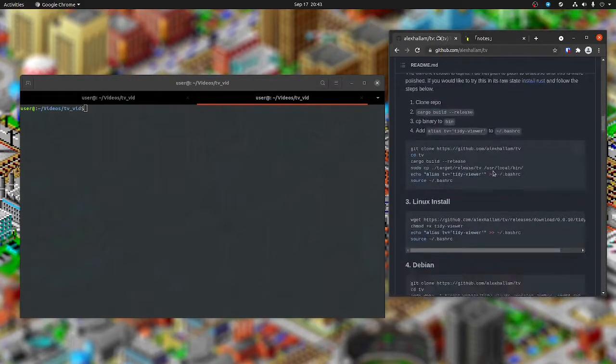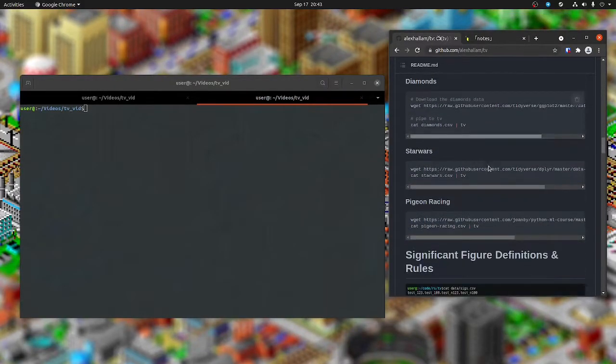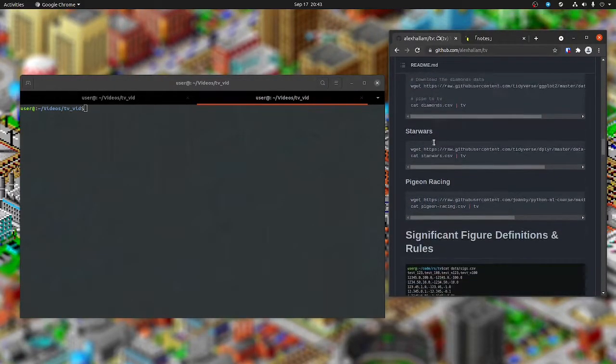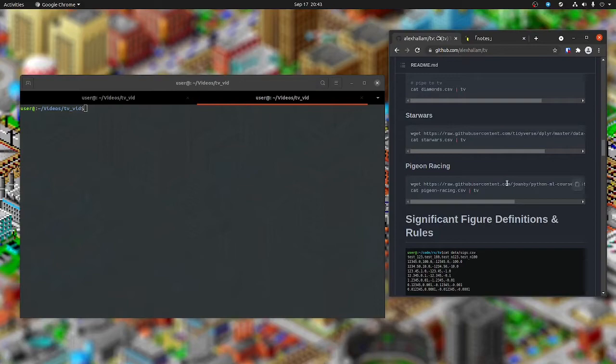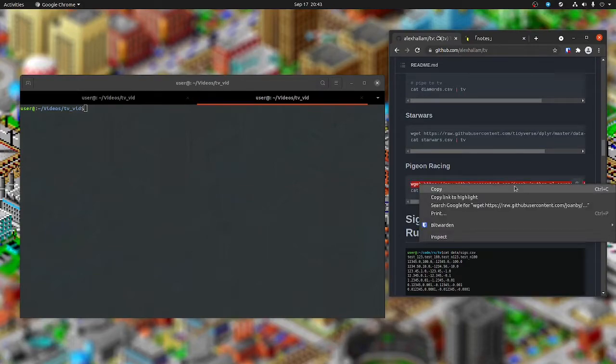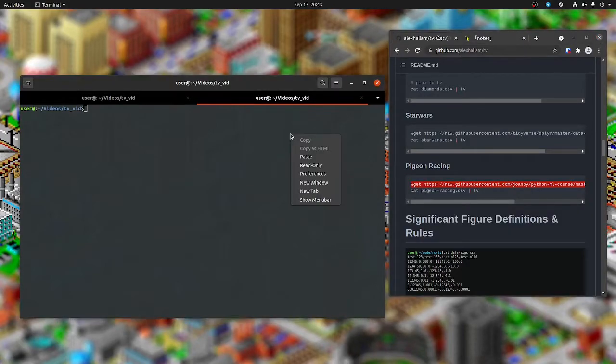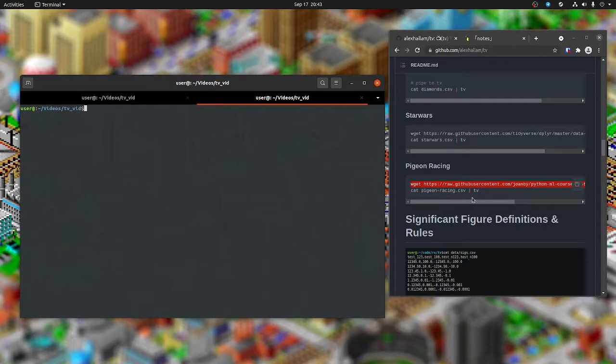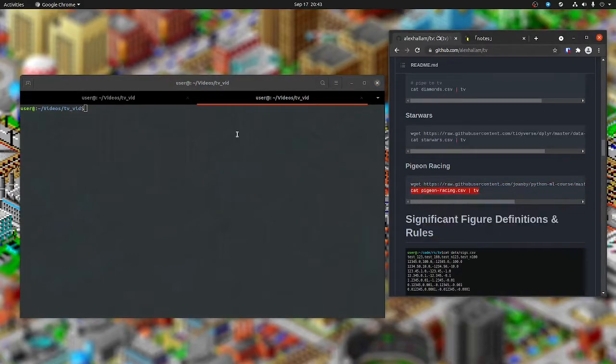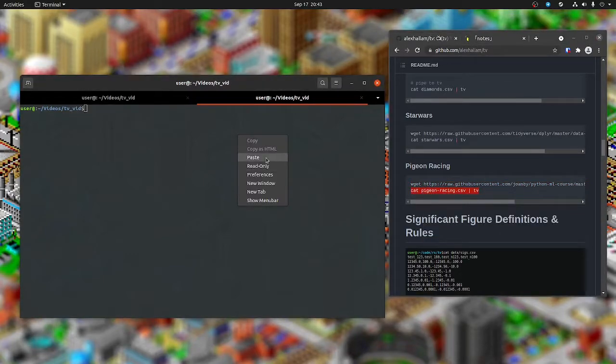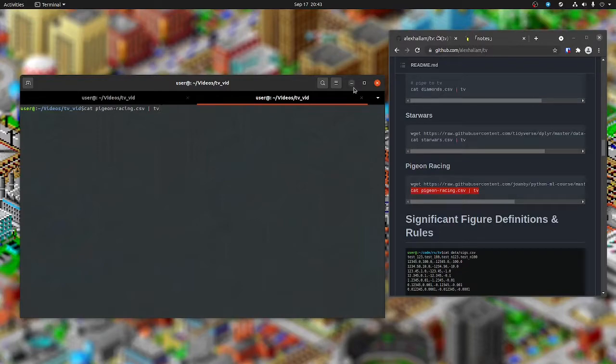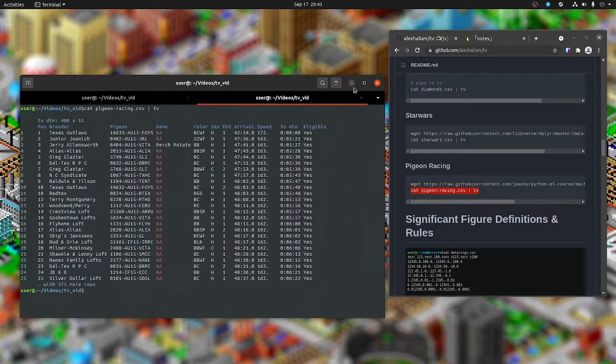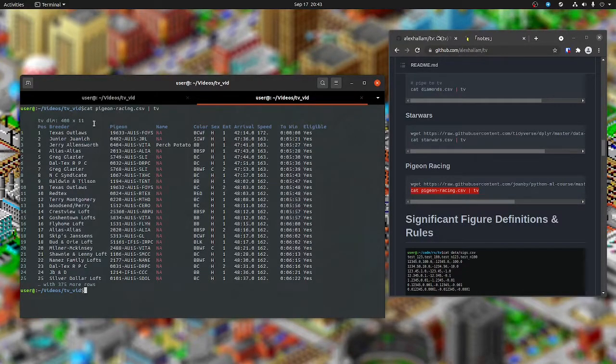I'm just going to follow along with the readme here and pick one of these datasets. I'm going to do the pigeon racing dataset. Apparently there are pigeon races and that data gets recorded. So we can cat pigeon racing to TV, and this is what TV gives us.